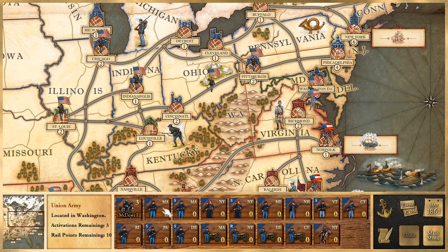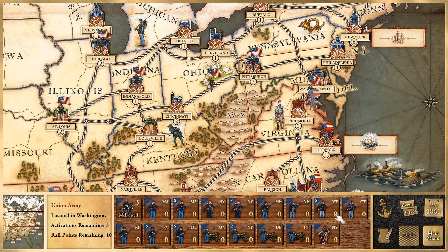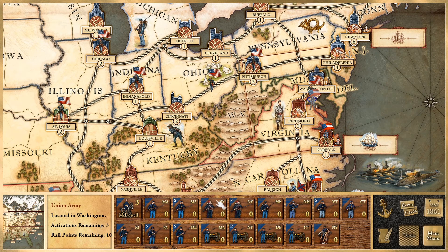Up in the upper right is the state that each unit is from. They're not all from the same state — you've got Massachusetts, New York, New Hampshire, Vermont, and others. You need to keep this in the back of your mind because you don't want to lose a lot of units from the same state, as it can affect your recruiting pool.